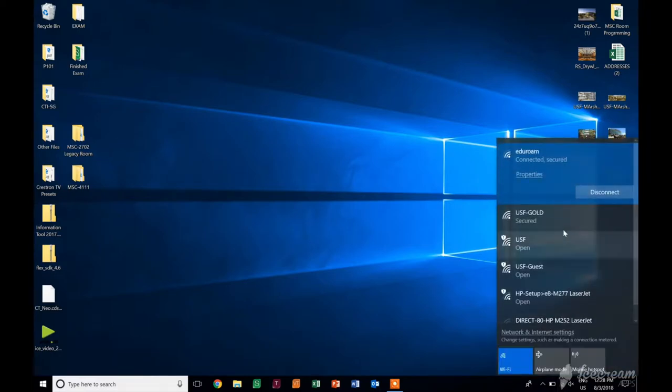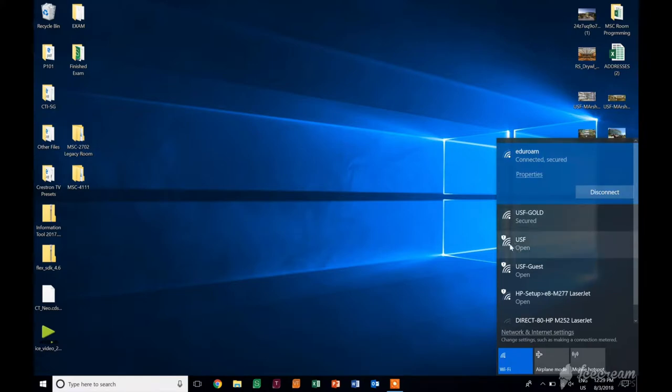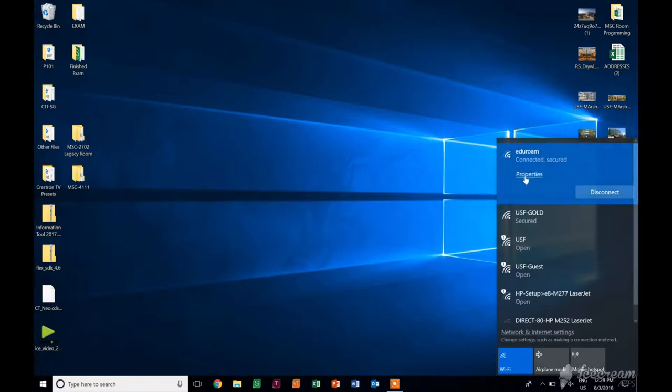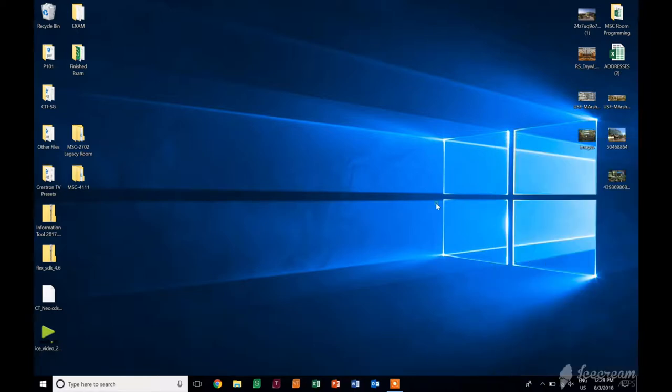At the university, you need to either be using Eduroam, USF Gold, or USF. If you're not connected to one of those three, this is not going to work for you. So since we are already connected to Eduroam, we're all set.